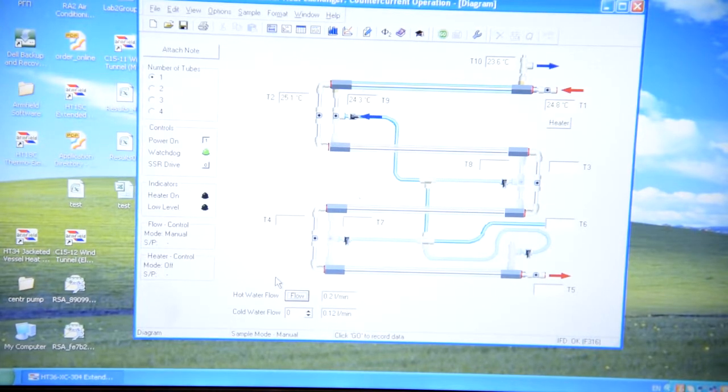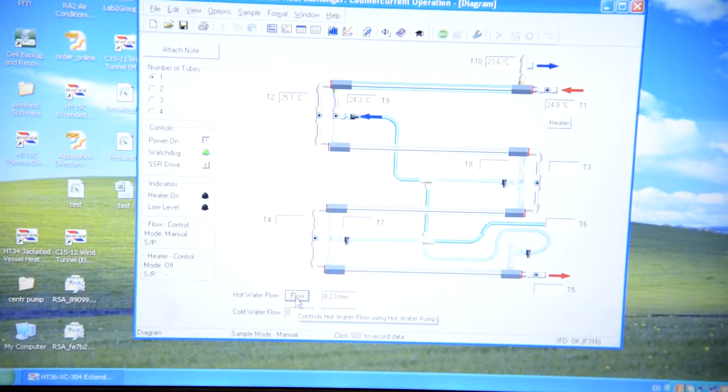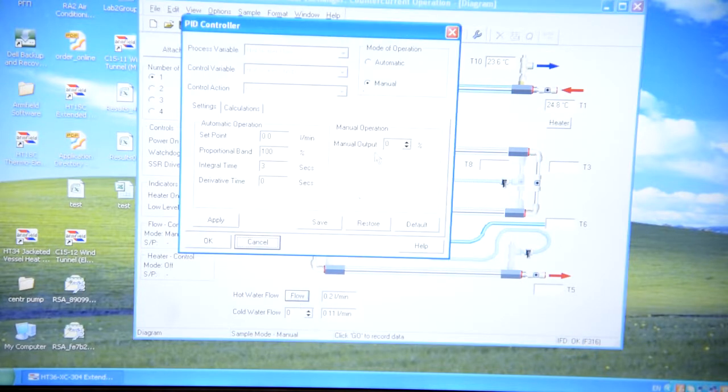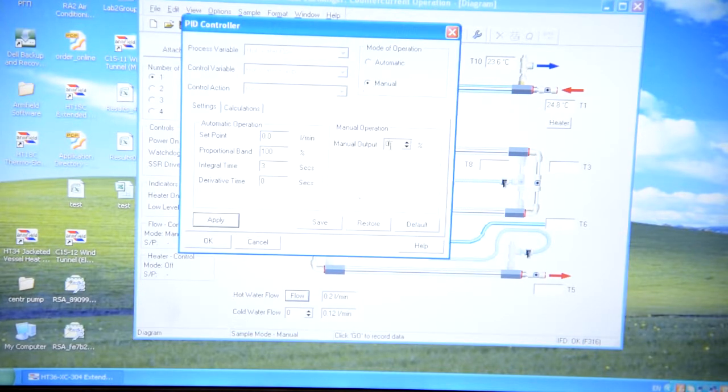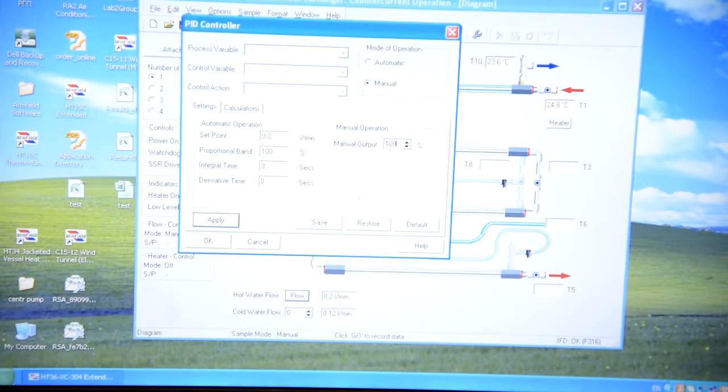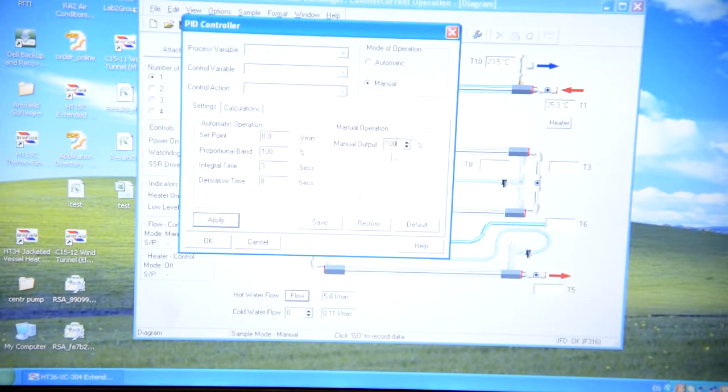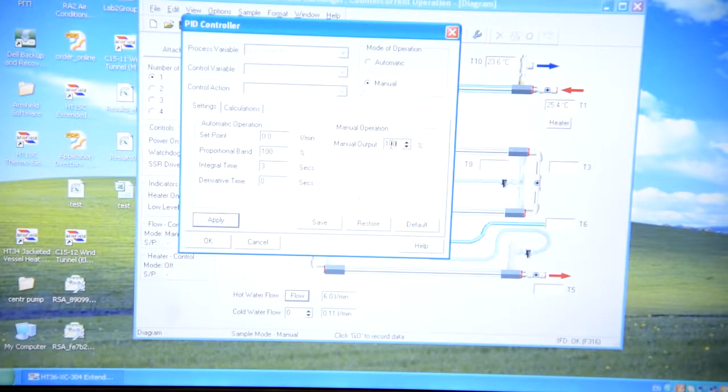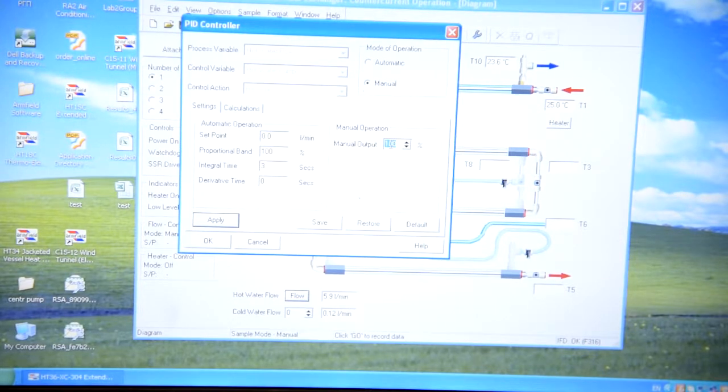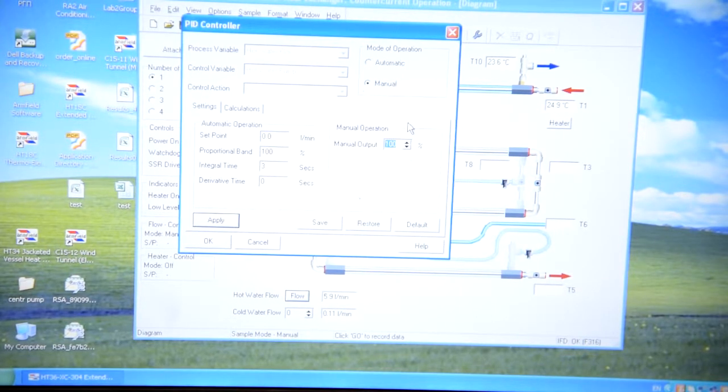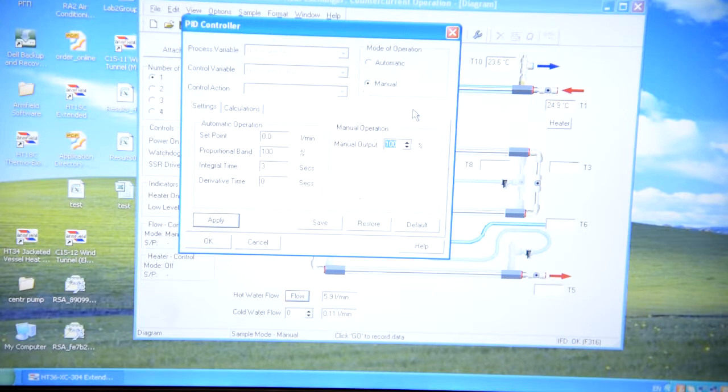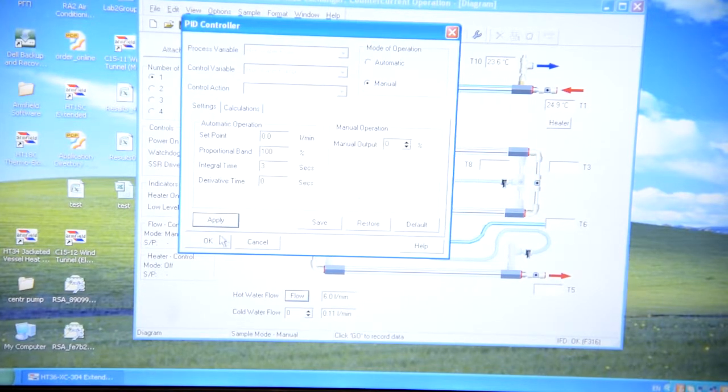Then you should open hot water flow. Select manual and insert 100. You should hear that pump is working. Water should go inside. Then after filling tubes you should press 0 again.